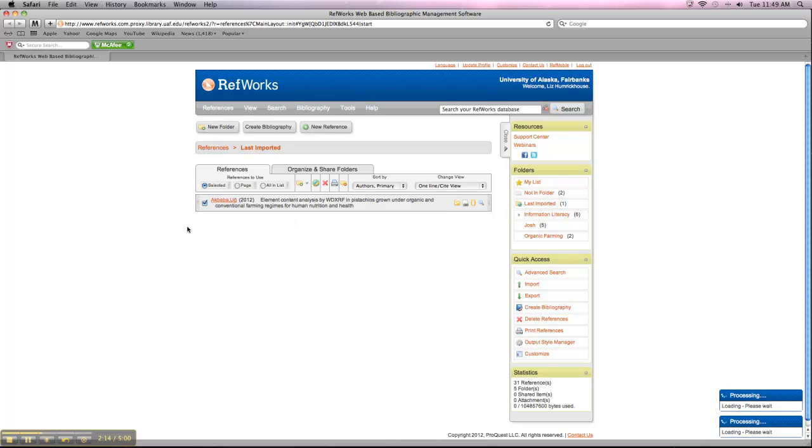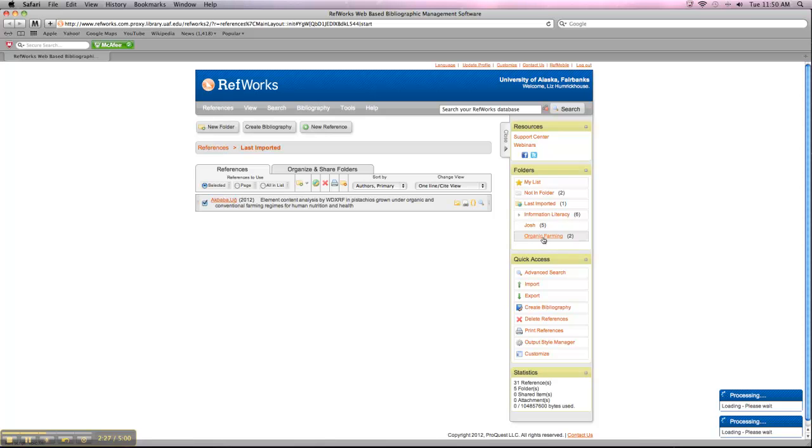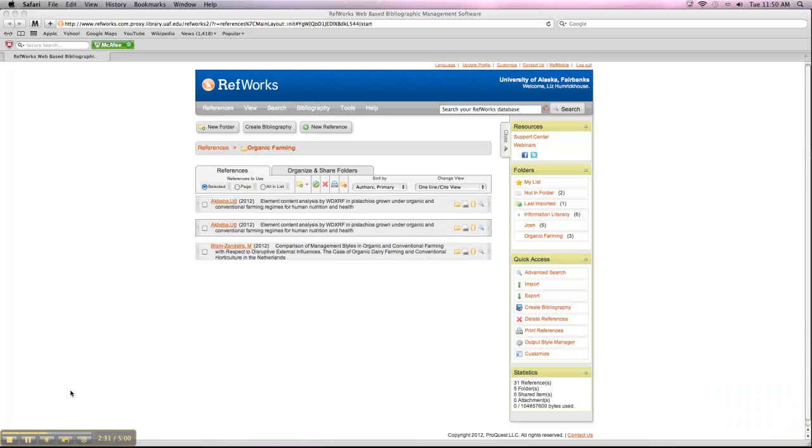So once it gets added there, it takes a minute sometimes, but we'll see the number on the right-hand side here change from 2 to 3. And then we can create a Works Cited List from there. Why don't we click into that folder while we're waiting. So now we can see we have all three sources in this folder.